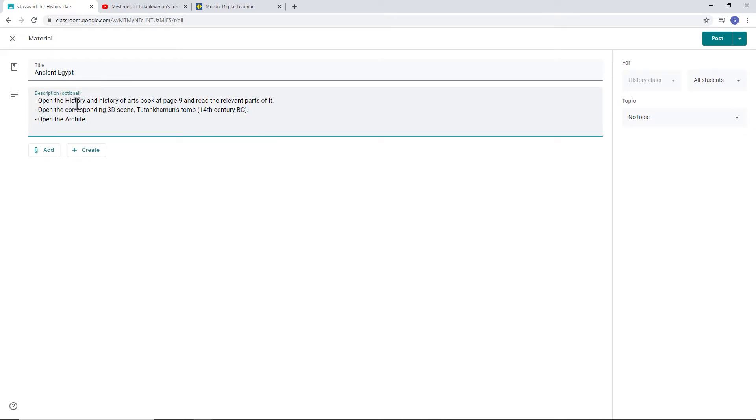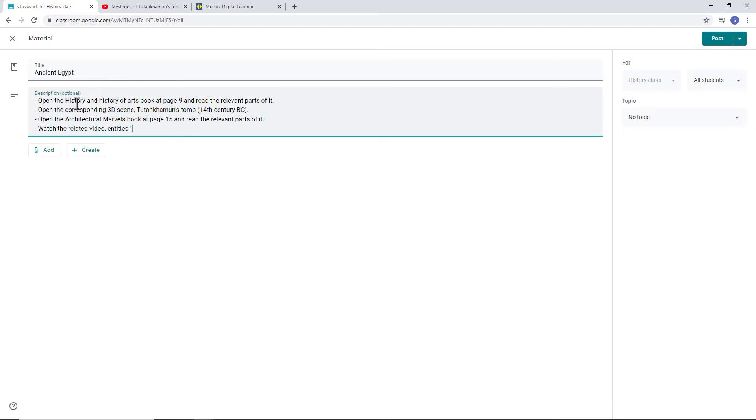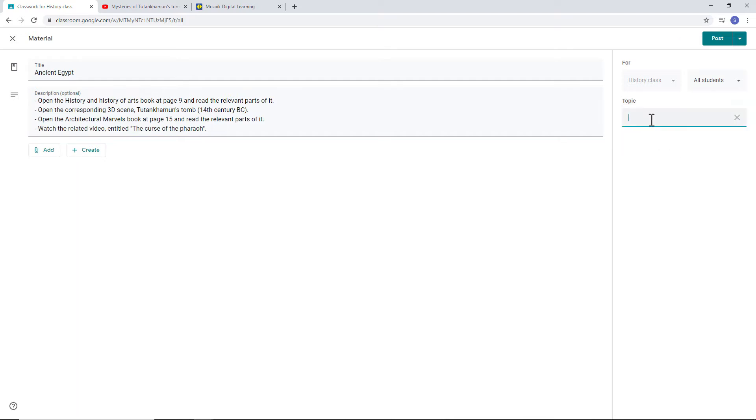Open the Architectural Marvels book at page 15, and read the relevant parts of it. Watch the related video entitled, The Curse of the Pharaoh. You can also add the topic in the Topic field: History, Tutankhamen.